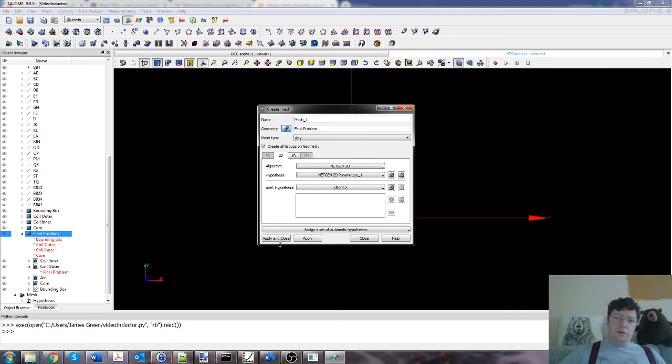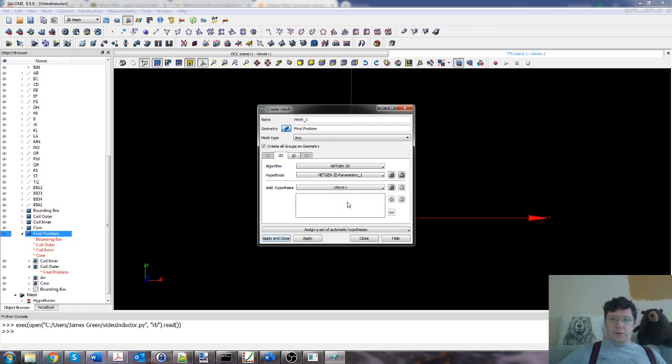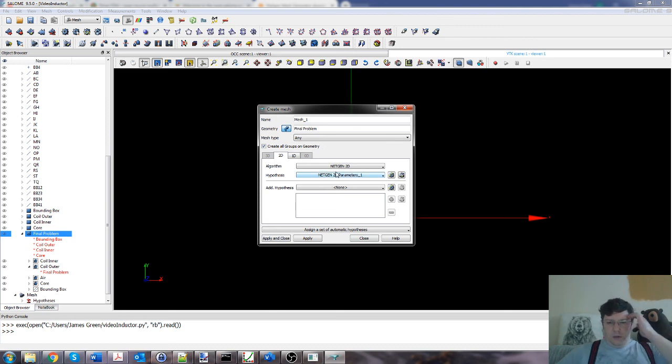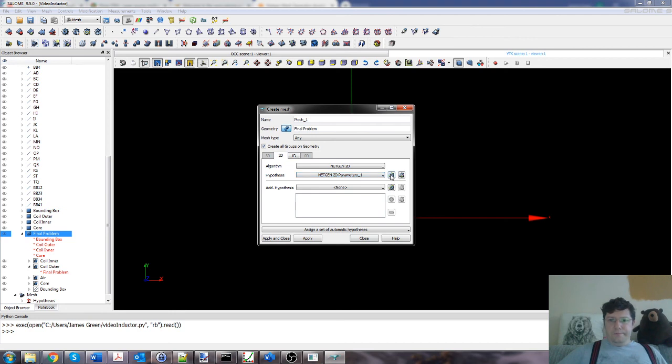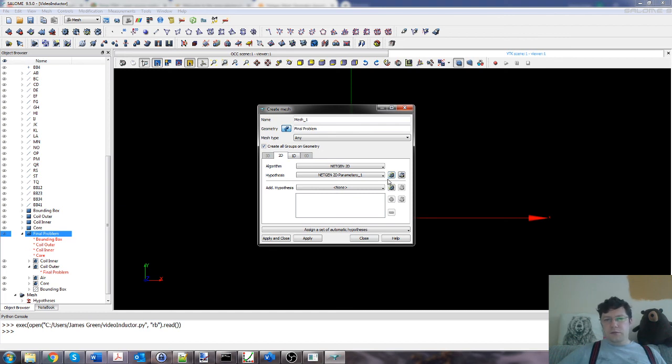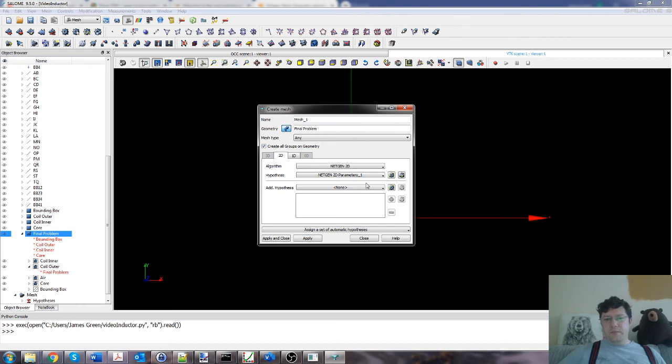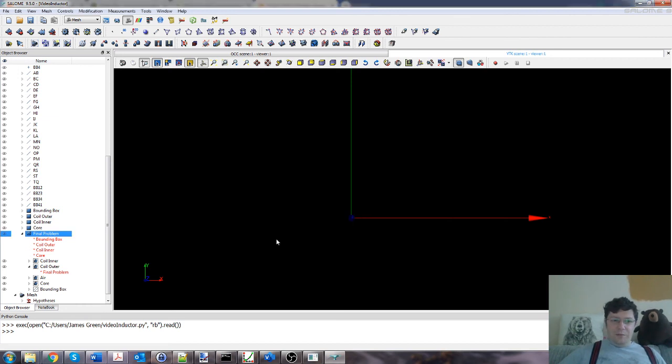I could rename that to something a bit more useful. If you want to know about the details of this, then if you go into the Salome help you can look at it. Alternatively, if you fire up a search engine and look at the documentation online, you can see what the various things do.